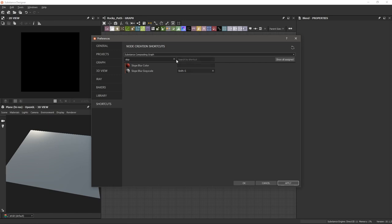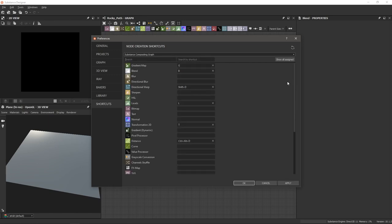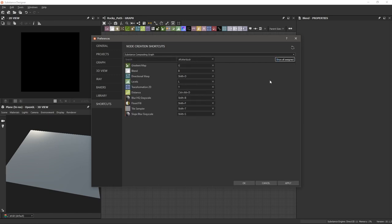If you'd like to see all of the nodes you've applied shortcuts to, click Show All Assigned. You can see I have some that are just letters by themselves and some that use the Shift key. I'm also thinking about using the number pad or the function keys at the top, but this is what I'm working with for now.